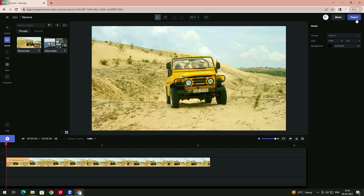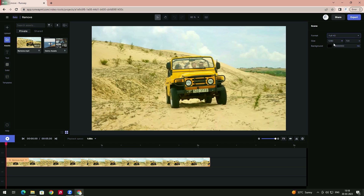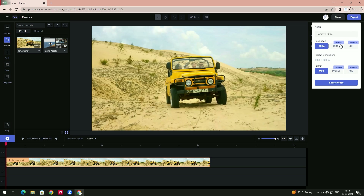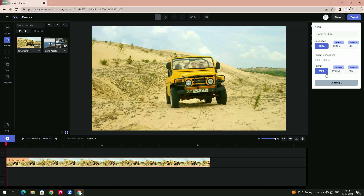After doing this, if you want to export, go to the right side — there's an export option. Here you can select the format you want to export in. For example, if you want to export in Full HD, you can select it and choose the size, then click export. At present we are using the free trial, so to export in Full HD we'd need to subscribe. For now I'll export in 720p as MP4 and click export.